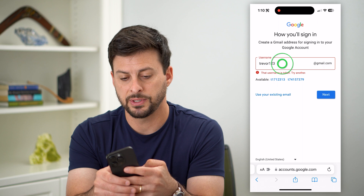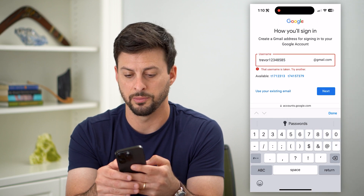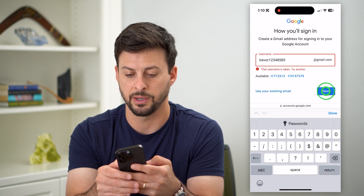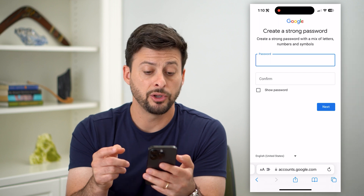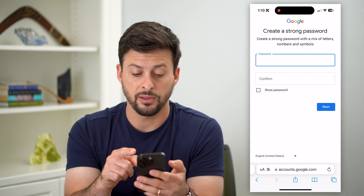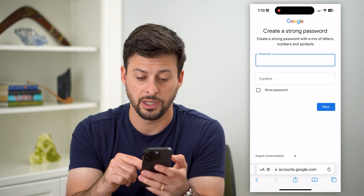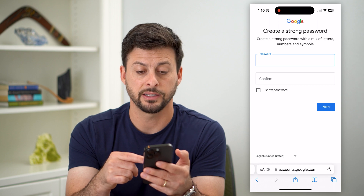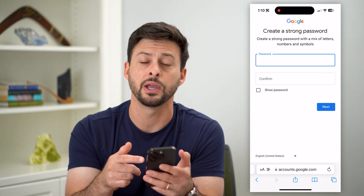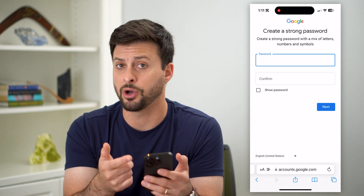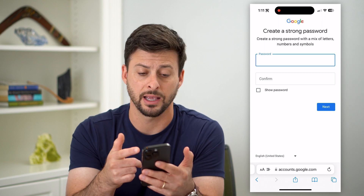That was taken, so let's try a few more numbers — just for example — and hit next. Now you'll want to create a password. Enter in a password and hit next, then follow through a few different prompts and you'll be on your way to creating that account.